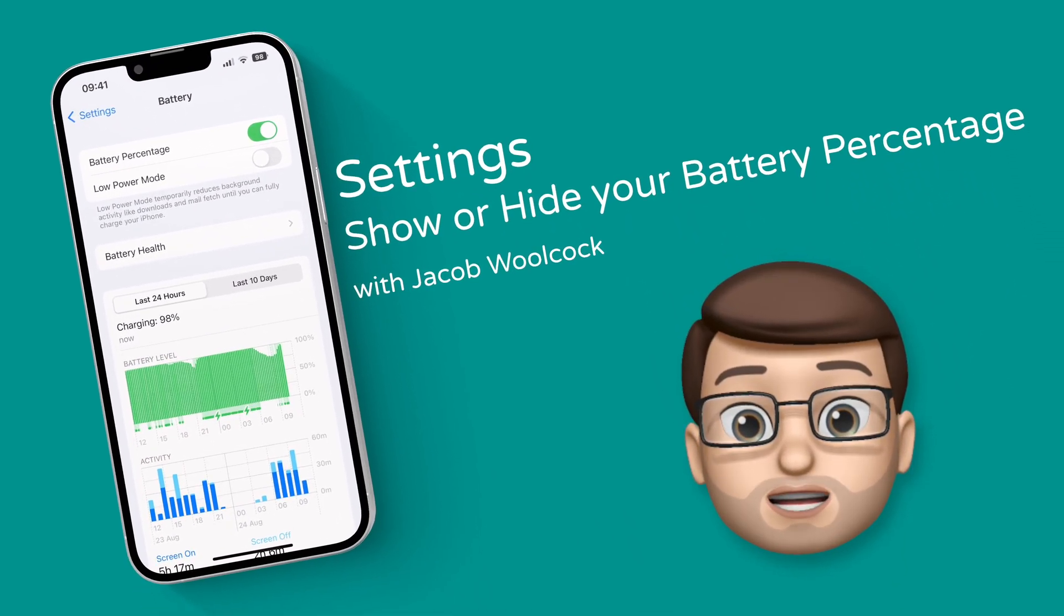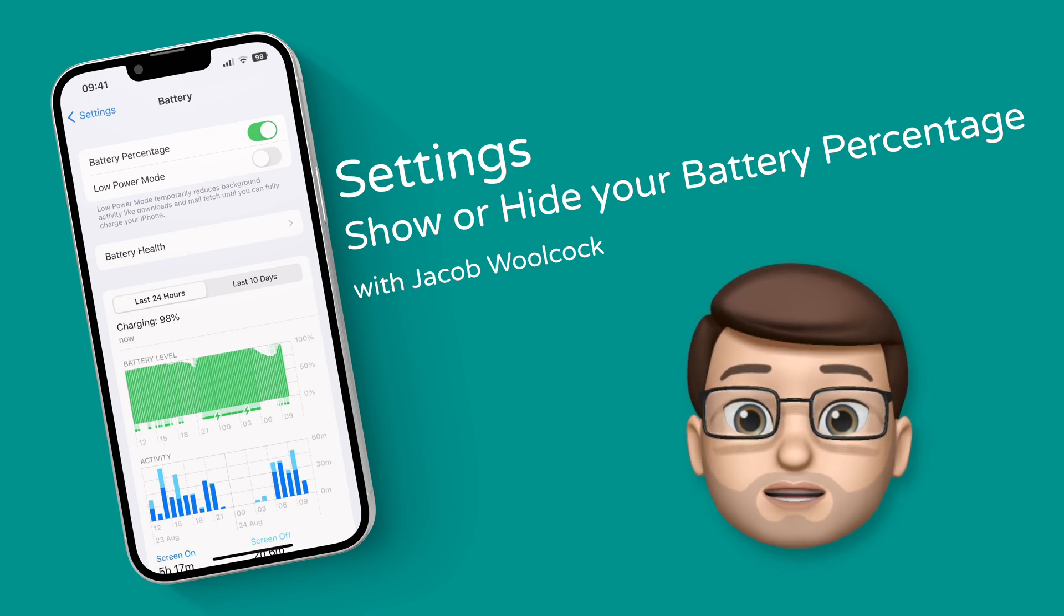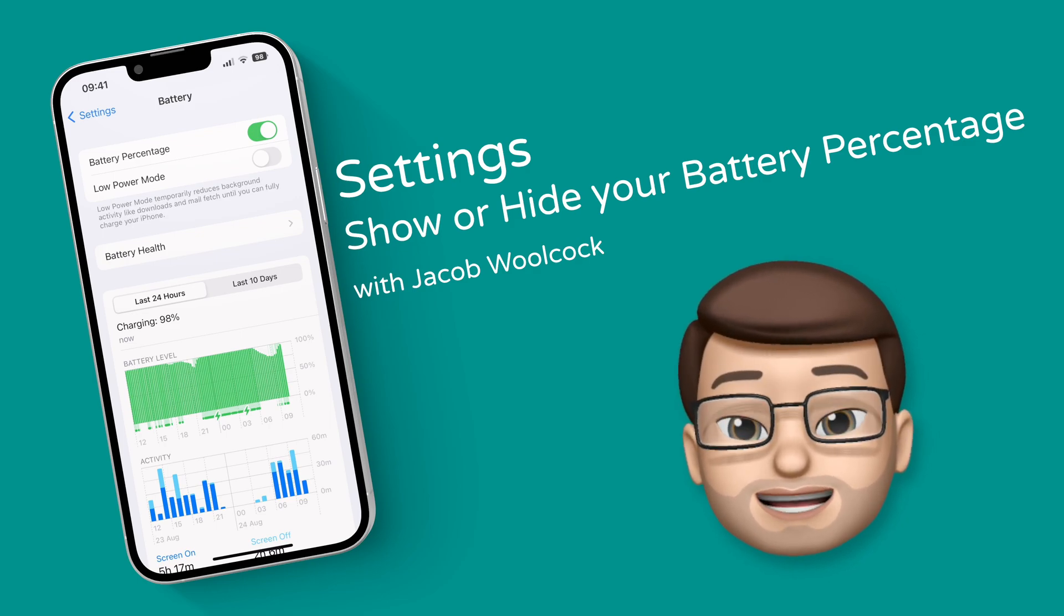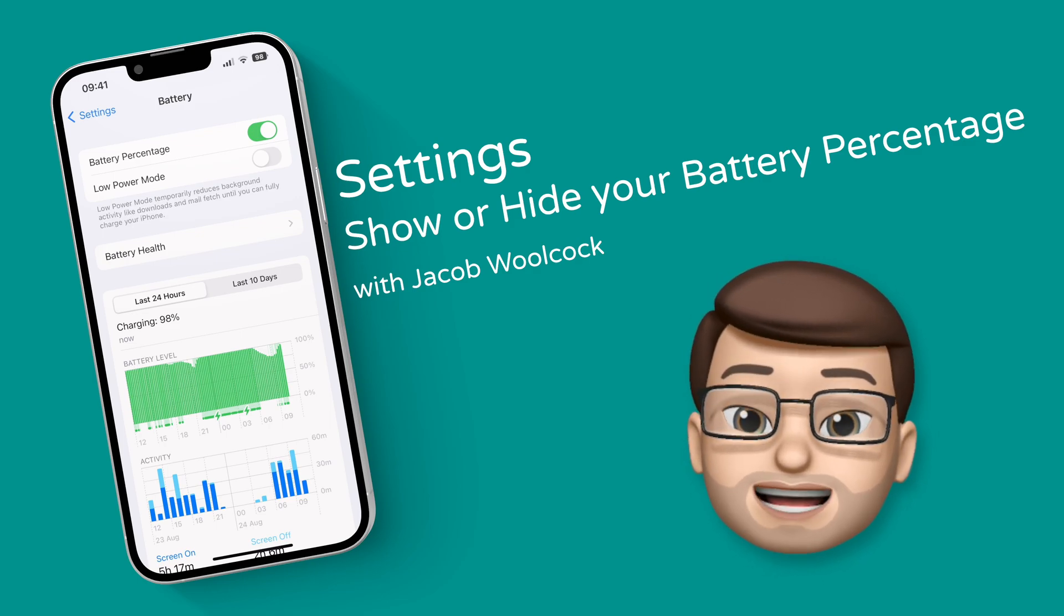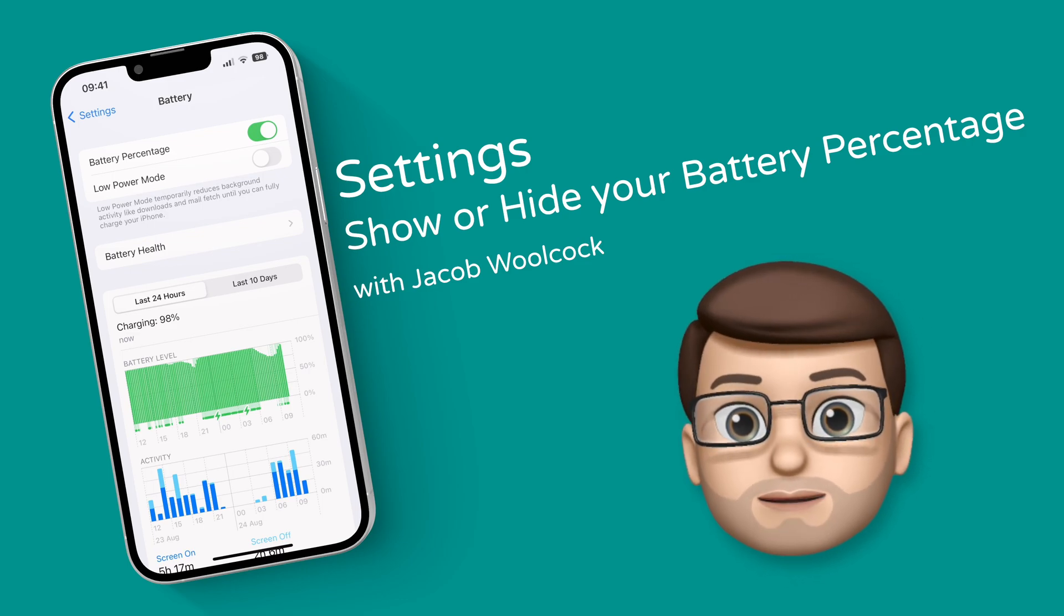Finally with iOS 16 you can now see your battery percentage in the toolbar at the top just like you could do in years gone by. Here's how to turn it on and what it can do.